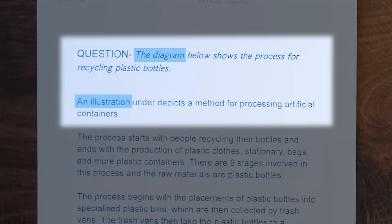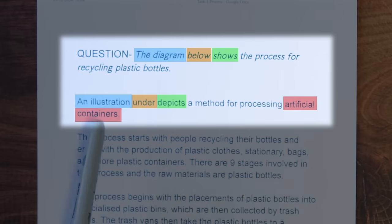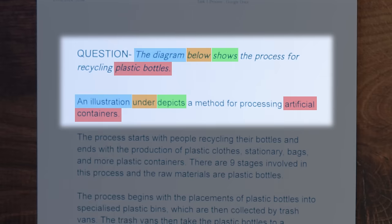So let's check: 'the diagram' becomes 'an illustration' — perfect. 'Below' becomes 'under' — okay, there's nothing under here, but we're not going to be too strict with them there. 'Shows' becomes 'depicts' — those mean exactly the same. But then 'a method for processing artificial containers' — here we start to get into some problems. Is a plastic bottle an artificial container? If I was saying to my wife, could you get me an artificial container of Coca-Cola from the fridge, she wouldn't have any idea what I'm talking about. So this is actually wrong.